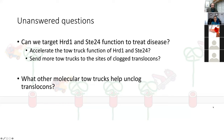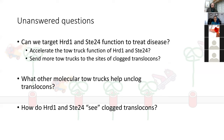We still do not understand how HERD1 and C24 recognize clogged translocons. In other words, how do these enzymes know that a particular protein is clogged in the channel rather than in the process of moving through the channel? It's not such a simple question.